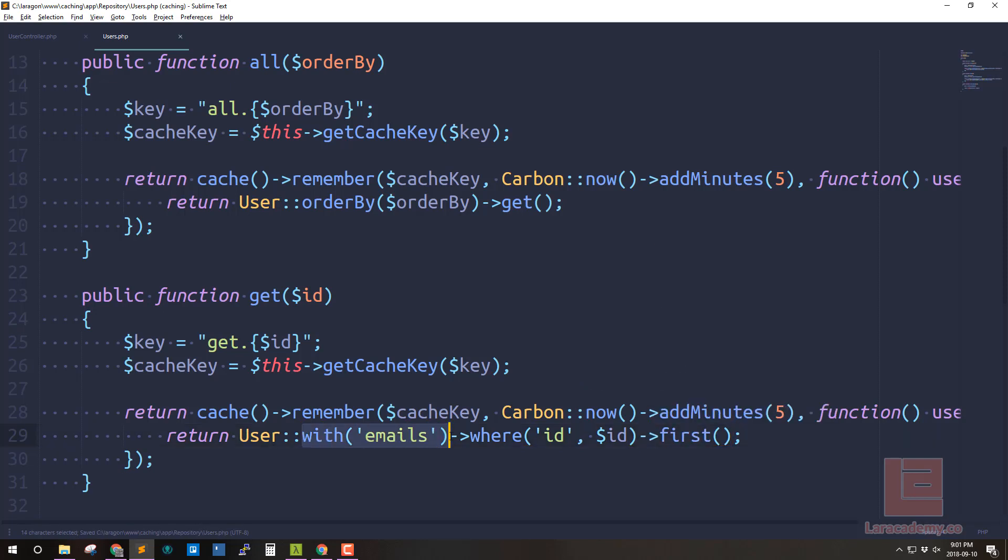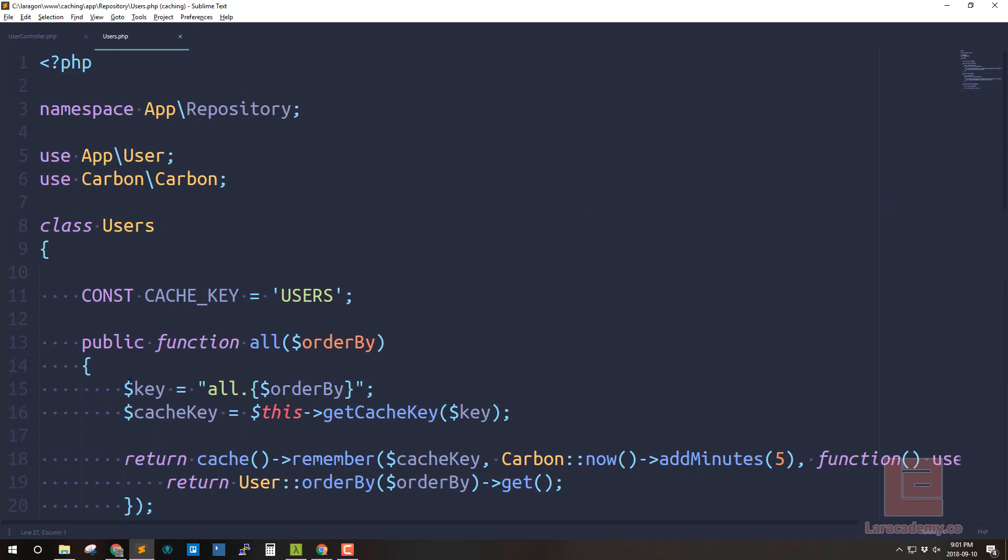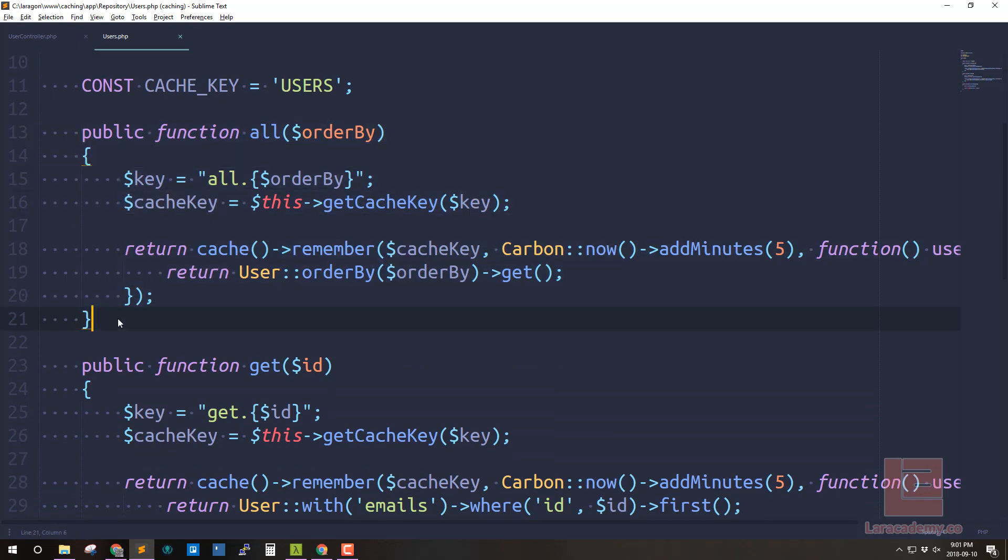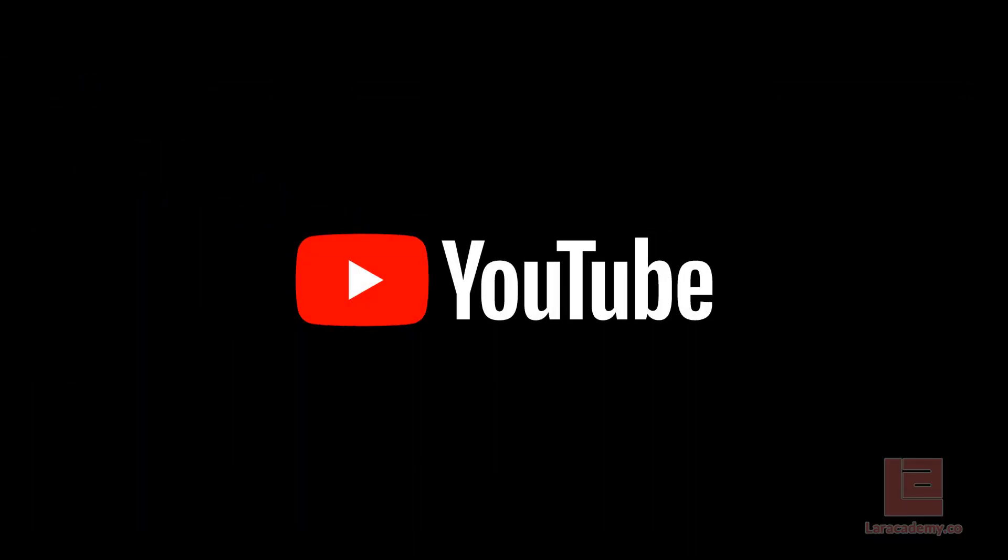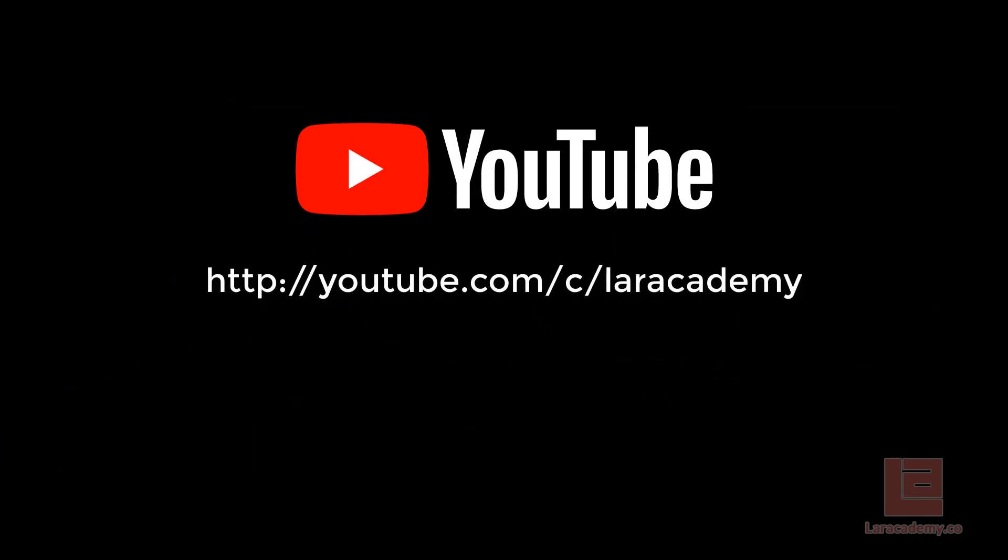Anyway this was supposed to be a short video but looking at the timer it seems a bit long. I just wanted to show you how quick and easy and really amazing it is to cache within Laravel. Now I would like to thank you for watching and hopefully you learned a few things. Please like comment and subscribe on YouTube it would really help me out. Thanks again for watching.